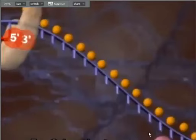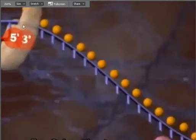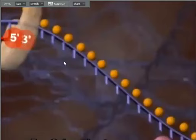Helicase has also laid down a primer at the very beginning of the replication fork. As the replication fork continues from left to right, an enzyme called DNA polymerase 3 is able to attach to the primer and follow the replication fork as it moves. From the top strand perspective, the replication fork is moving from a 3 to 5 prime direction.